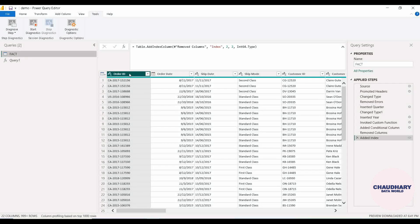In this fact query, first we will see how Step Diagnosis will work. Step Diagnostic and Session Diagnostic are nothing but the different types of diagnostics available in Power Query. This is a very advanced topic. The whole diagnostic purpose is just to analyze where our time consumption is more in the whole transformation process — whatever query we are transforming, whatever dataset we are dealing with, whatever steps we are applying, all those steps will have some time duration consumed by them.